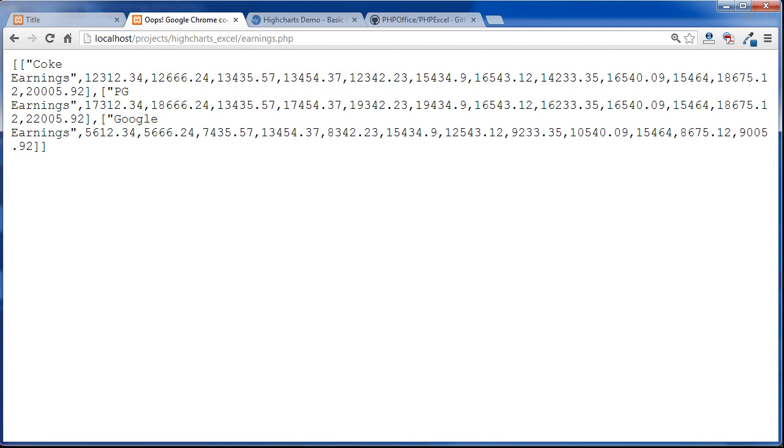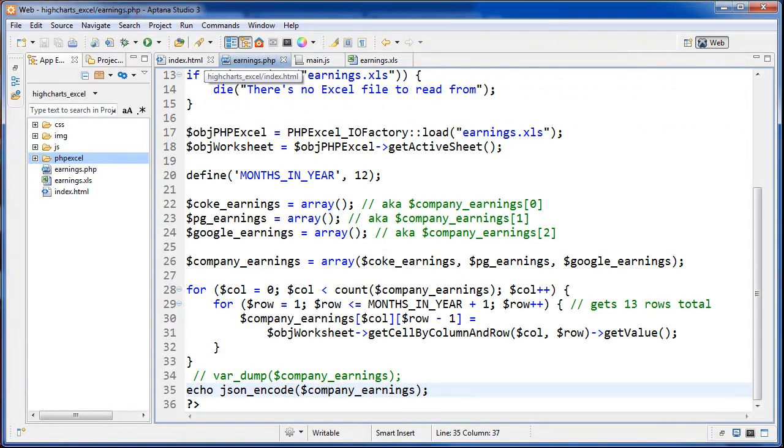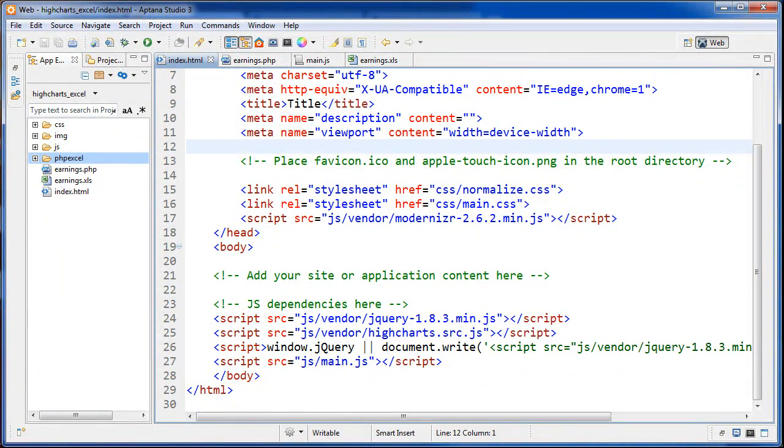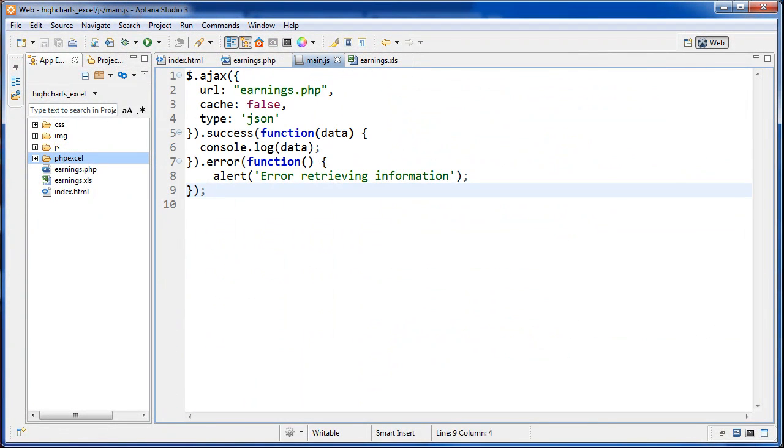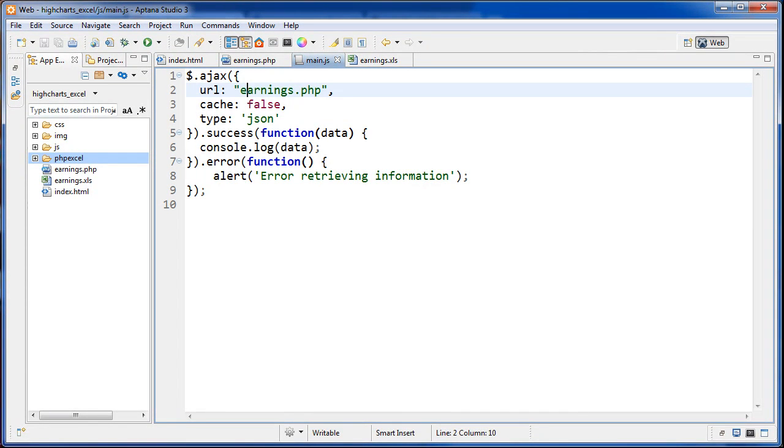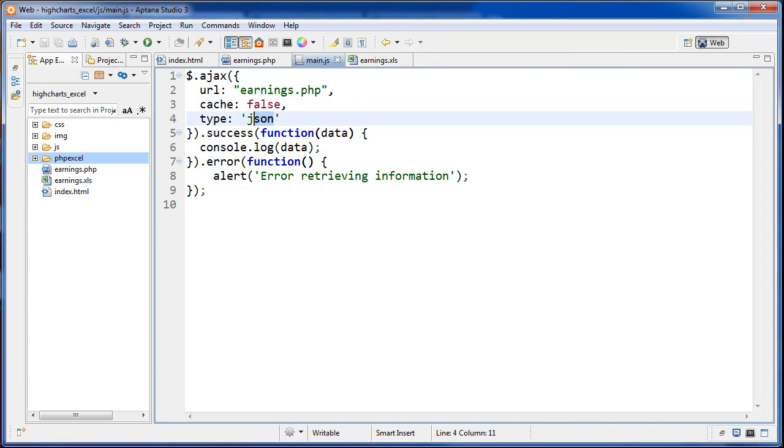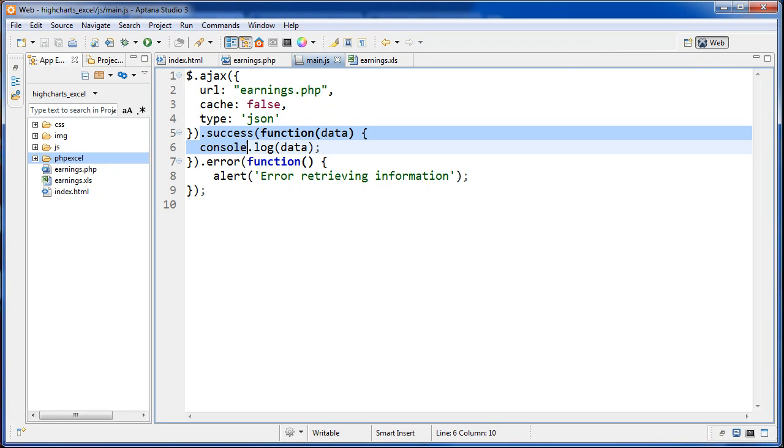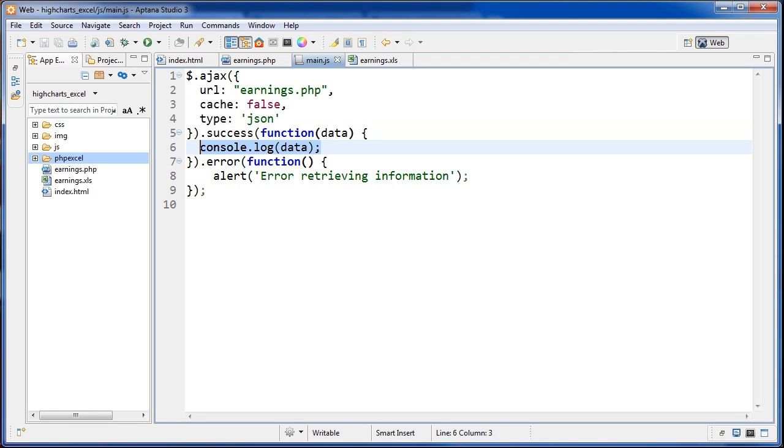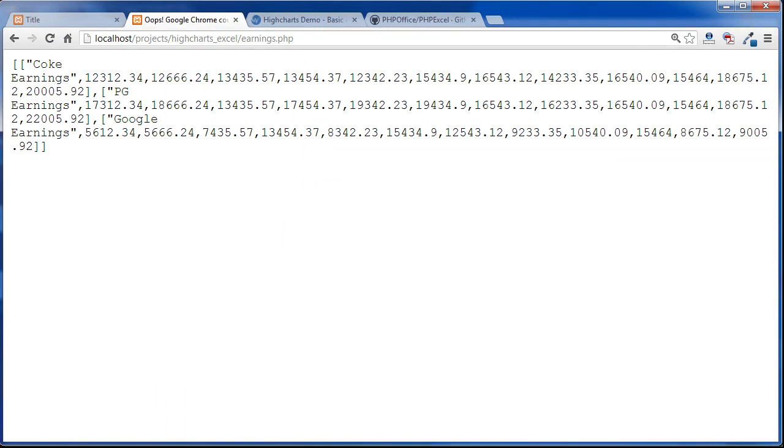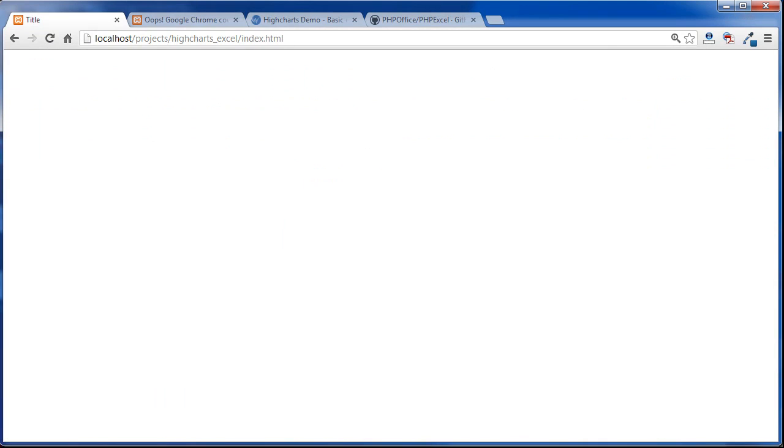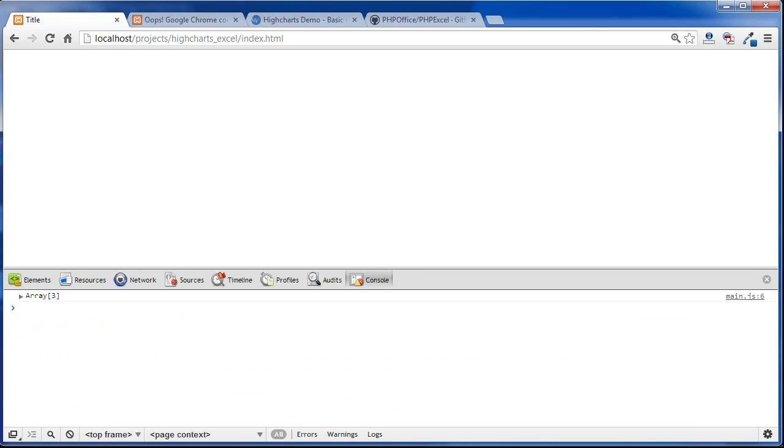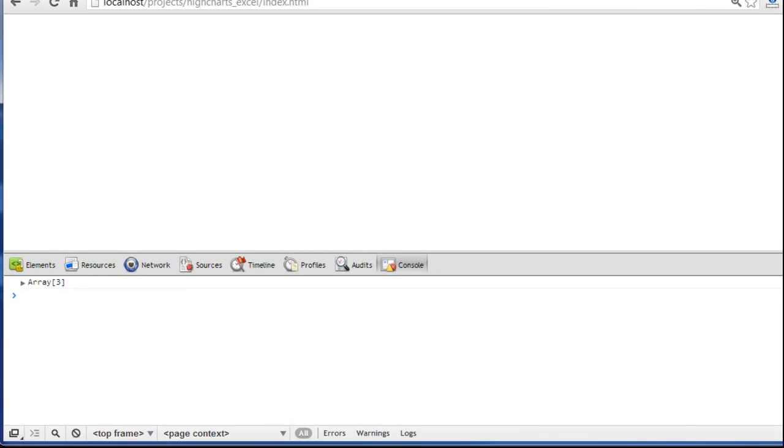The last thing we should do is we should test this. If we go over to our index here and we've included our main.js file. If we go into that right now, we have a simple Ajax call right here. This is jQuery syntax. The URL is earnings.php. Cache is false, so we get the newest results each time. The type is JSON. We're binding on a success callback function right here. If it's successful and if it can find this file and it got the data back okay, then we're running this callback function. The callback function takes the data and then we are just going to console.log that data. If we go over to the browser here and to our index.html here and then we right click to inspect and go to console.